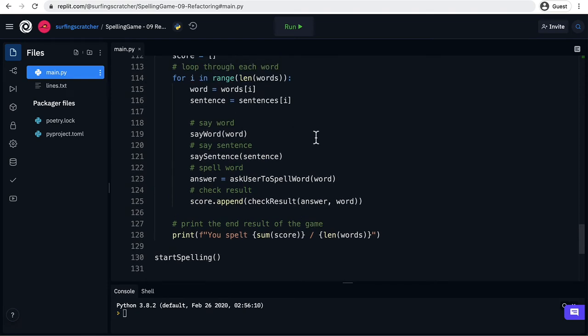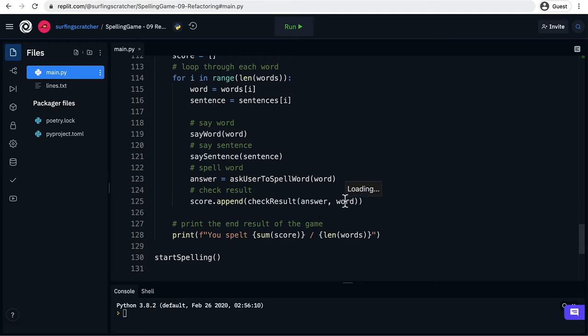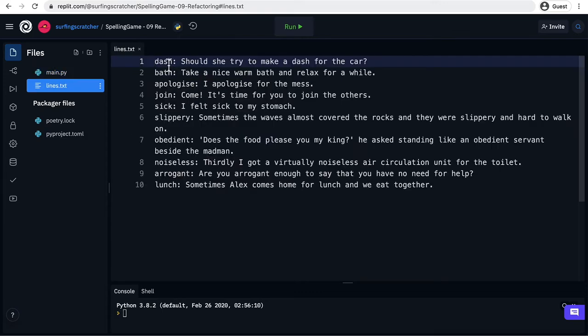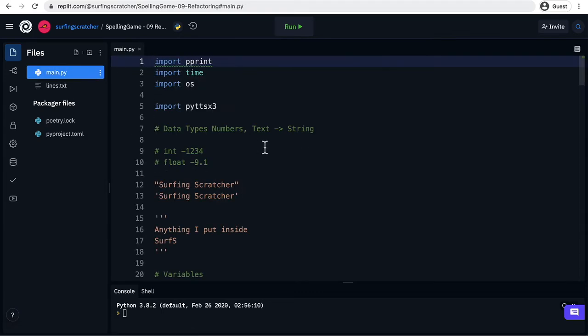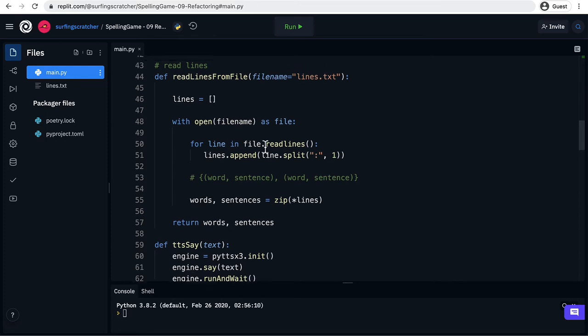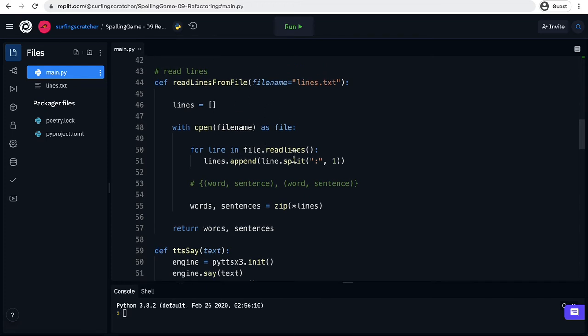So at the moment we assume that every line that comes in is in this format but that may not be the case. So down here in our read lines from file we may want to check that a line actually has this format and throw an error if it doesn't.